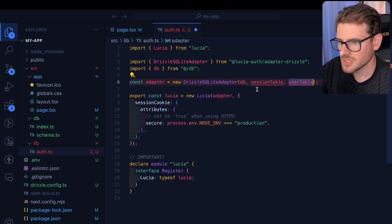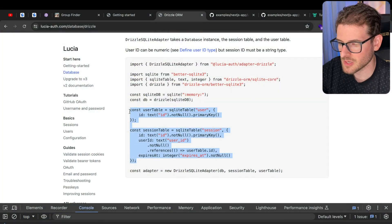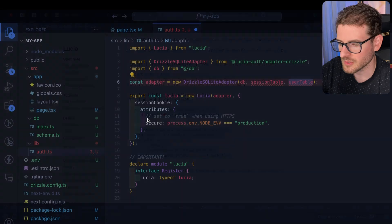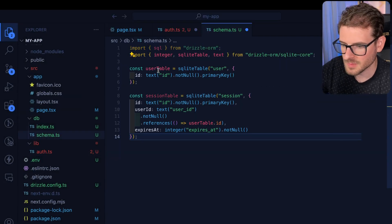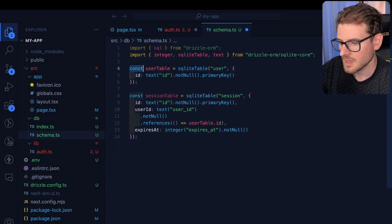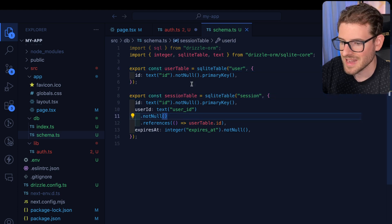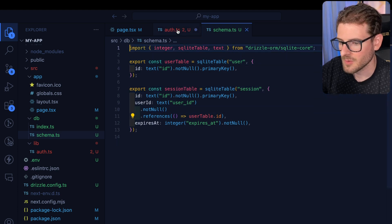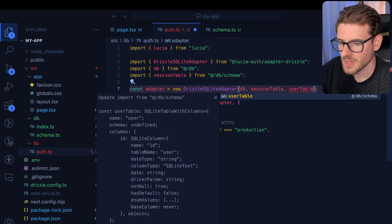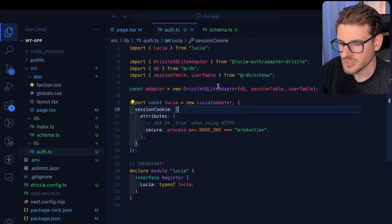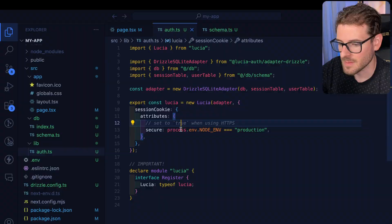We also need a sessions and a users table. We haven't defined that, but there are examples of how to do it right here. Let's grab that code, put it in our schema, and paste it in. Make sure you export those things so you can bring them in. Now you can import your sessions table and your users table, and the adapter is set up with your current schema.